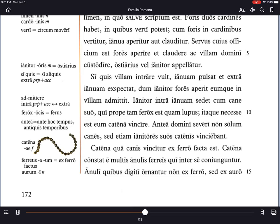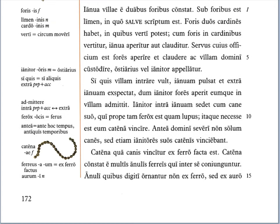Ianitor intra ianuam sedet — the doorkeeper sits inside the door — cum cane suo, with his dog, qui prope tam ferox est quam lupus, who is nearly so ferocious as a wolf. Notice the tam...quam working together: tam ferox, so ferocious, quam lupus, as a wolf. Itaque necesse est eum catena vinciri — it is necessary to chain him up. Catena is the chain; vincire is the fourth conjugation verb meaning to bind or to chain something up.